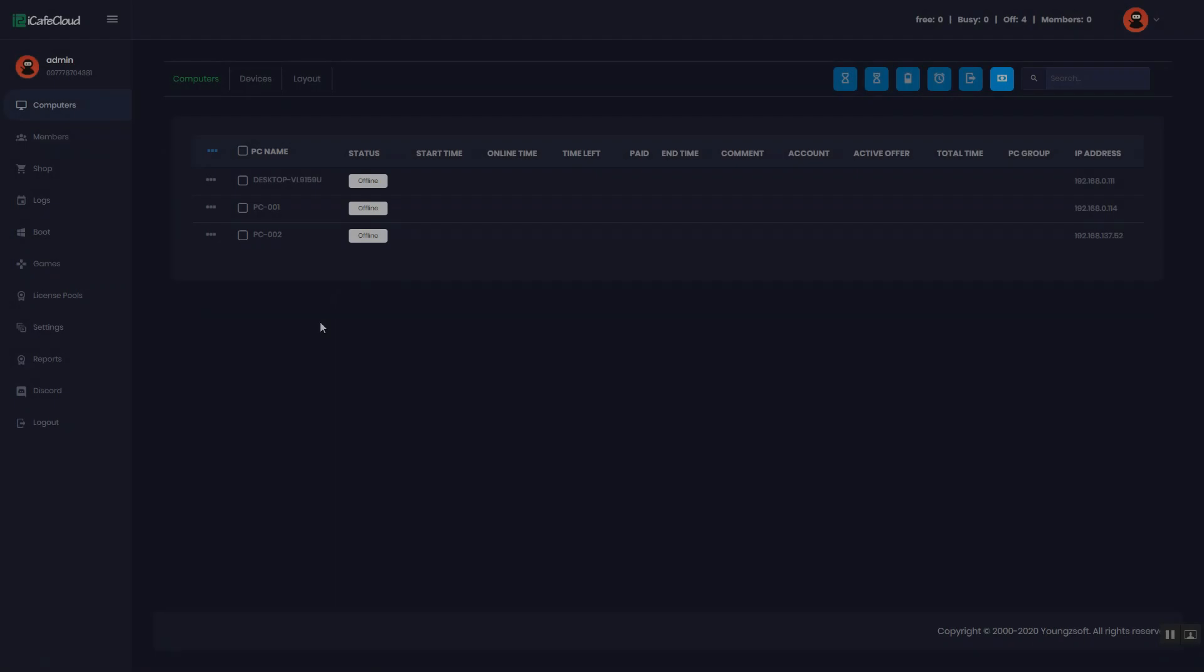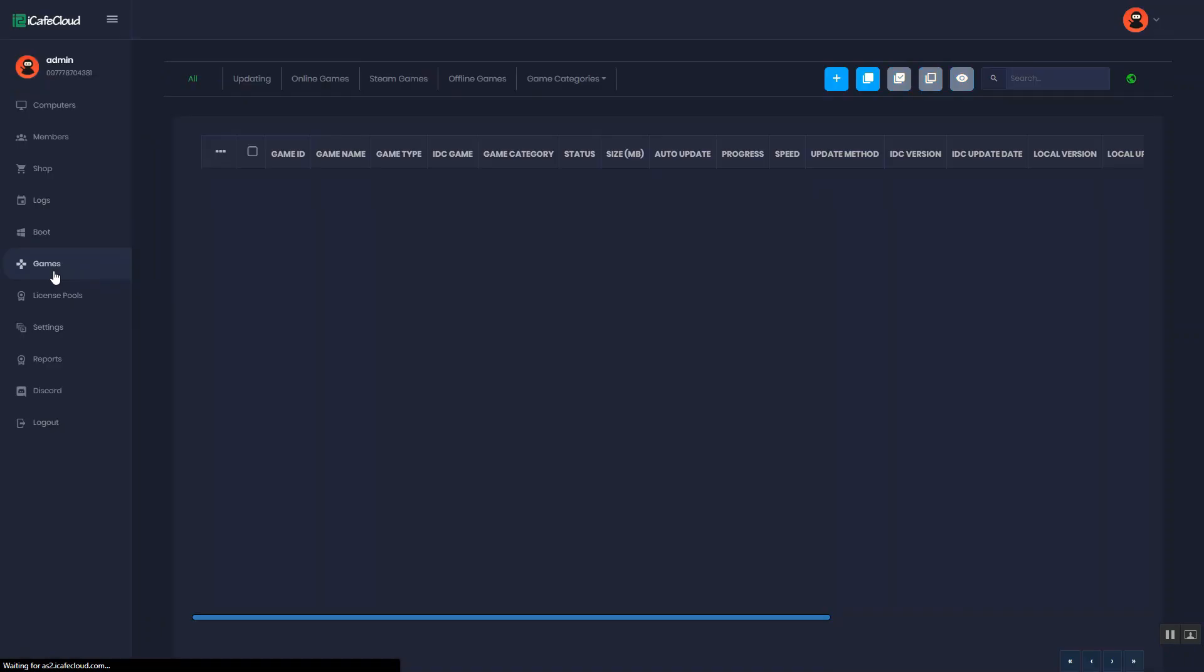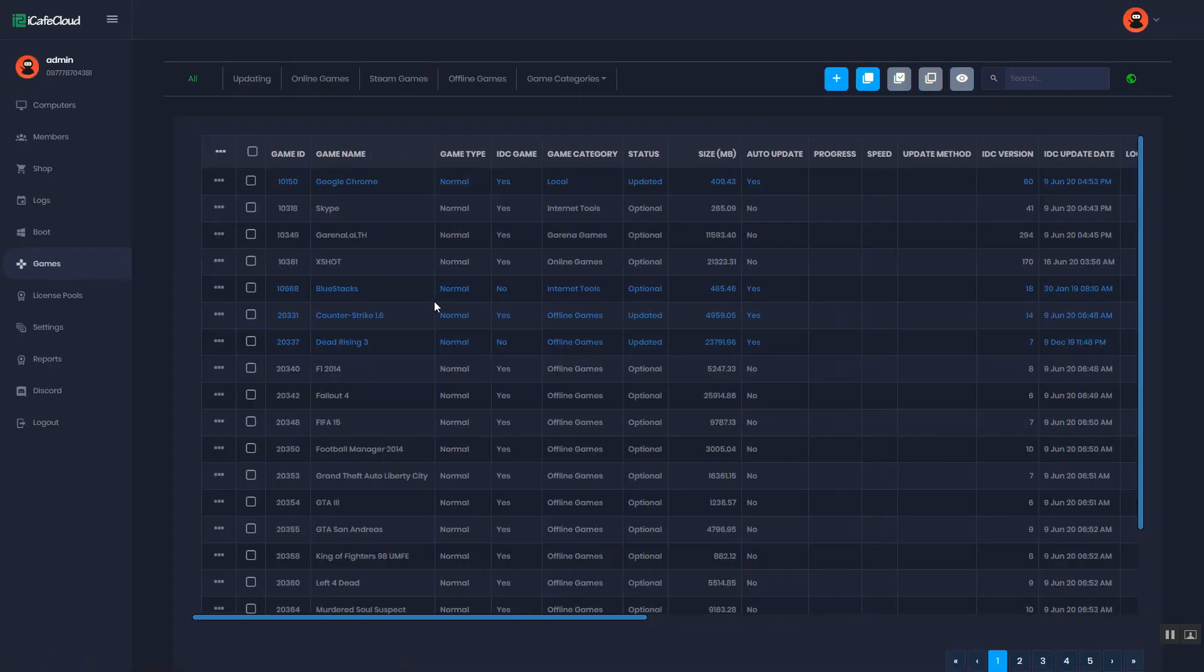In case you want to add a game, you should install the game launcher and game to the game disk on the server directly. Then enable the game launcher and game on iCafe Cloud.